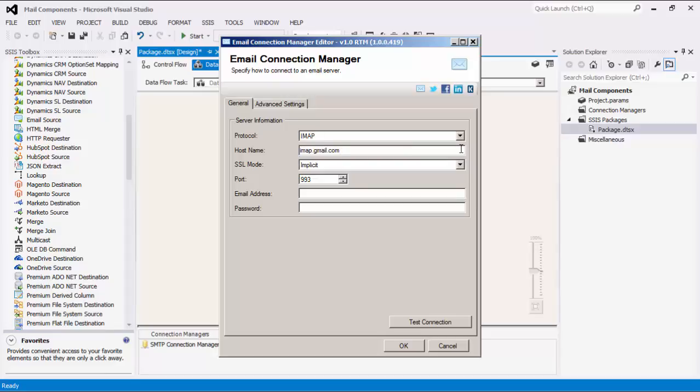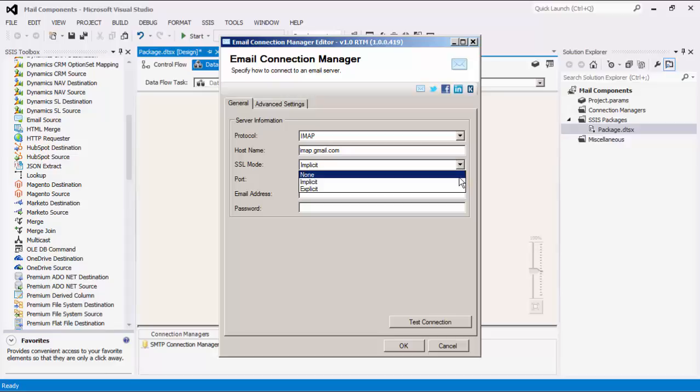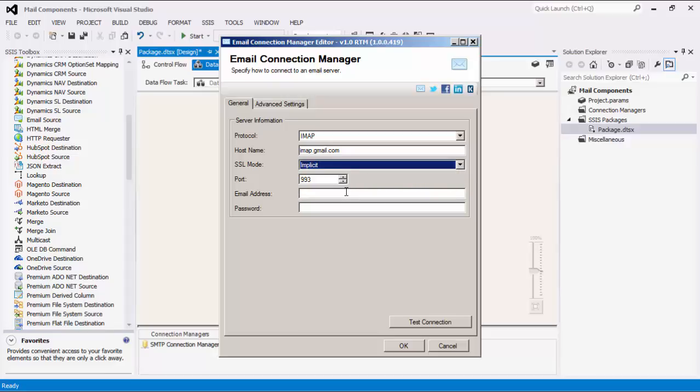There are three SSL modes to select when connecting to the server: None, Implicit, and Explicit. The next part asks us to specify our authentication information, starting with the port number.